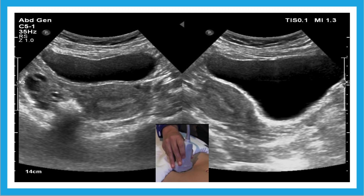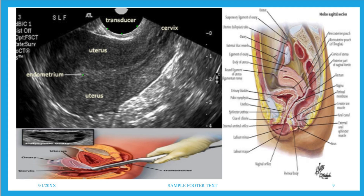Ultrasound can be done transabdominally — we use the full bladder as an acoustic window. It shows us the anatomy all the way from the skin, the abdominal wall, the urinary bladder, the uterus including the myometrium and endometrium, and the ovaries. Transvaginal ultrasound also shows us the anatomy and is very easy to correlate with an atlas.